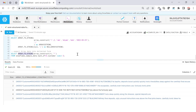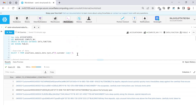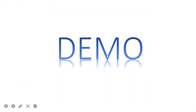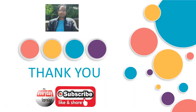That's all about today's demo. These are a couple of important data functions that can be very useful when you are dealing with unstructured data types in Snowflake. Hope you liked this demo, and if you did, please subscribe to my channel. Thank you.